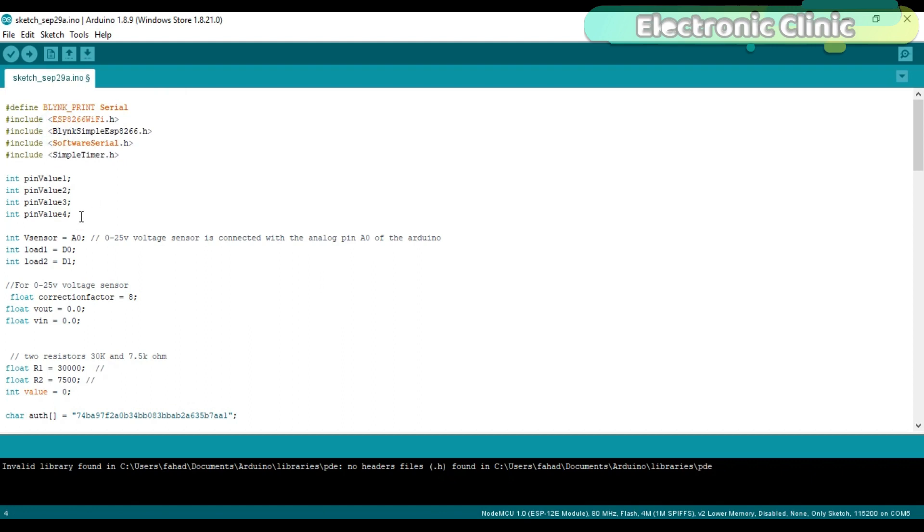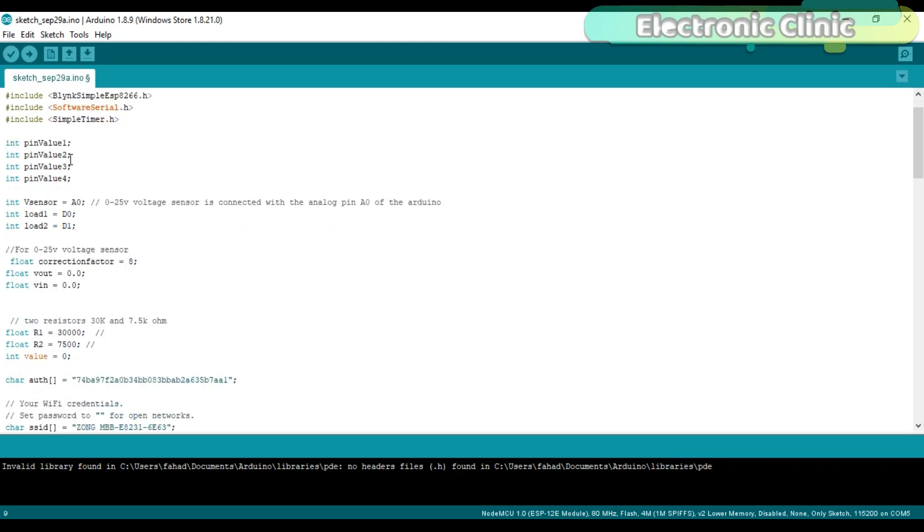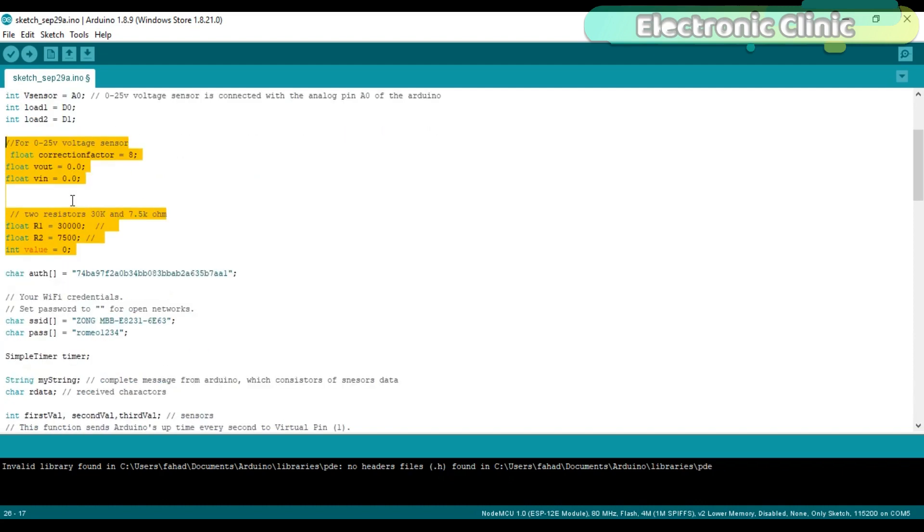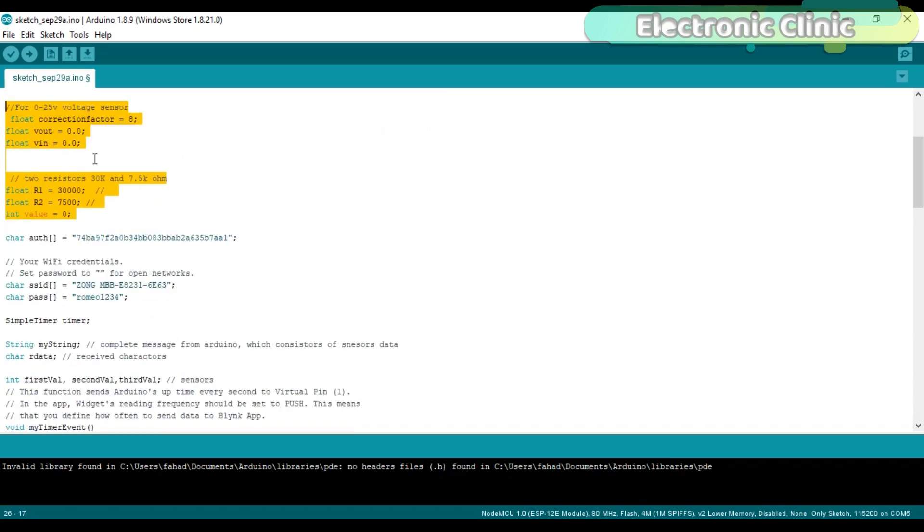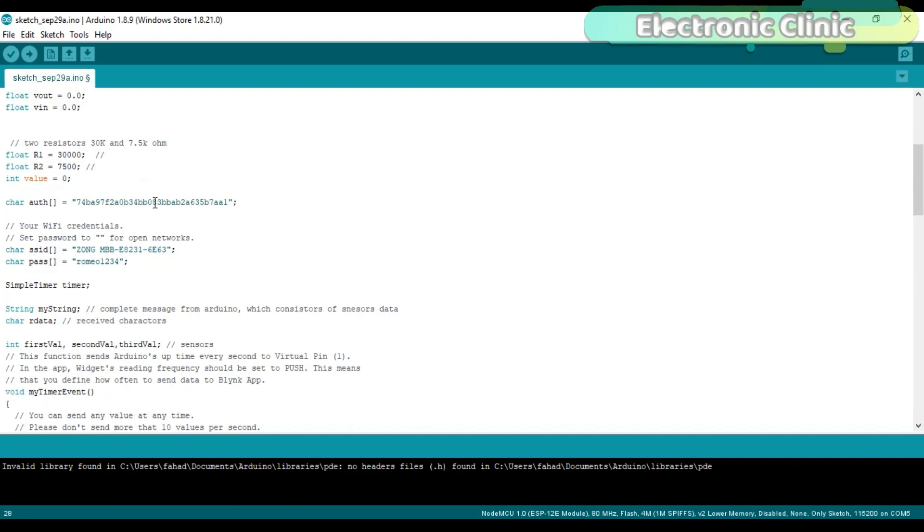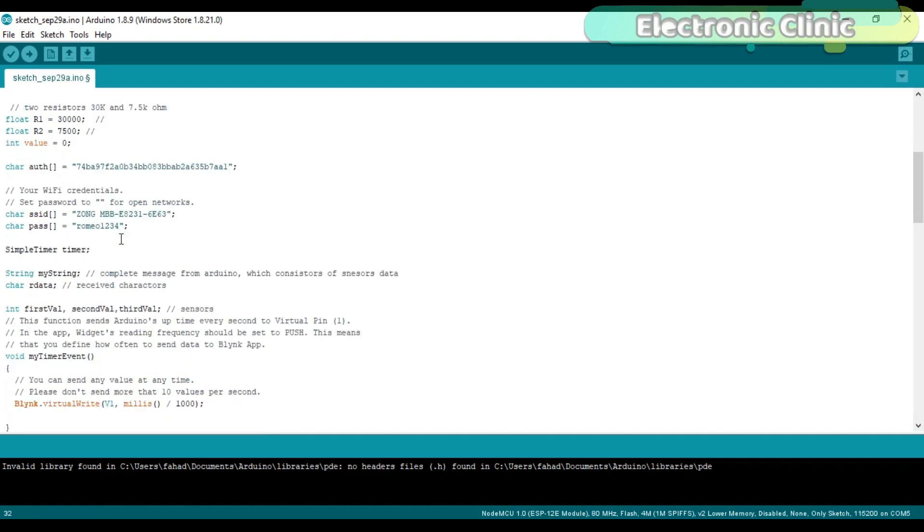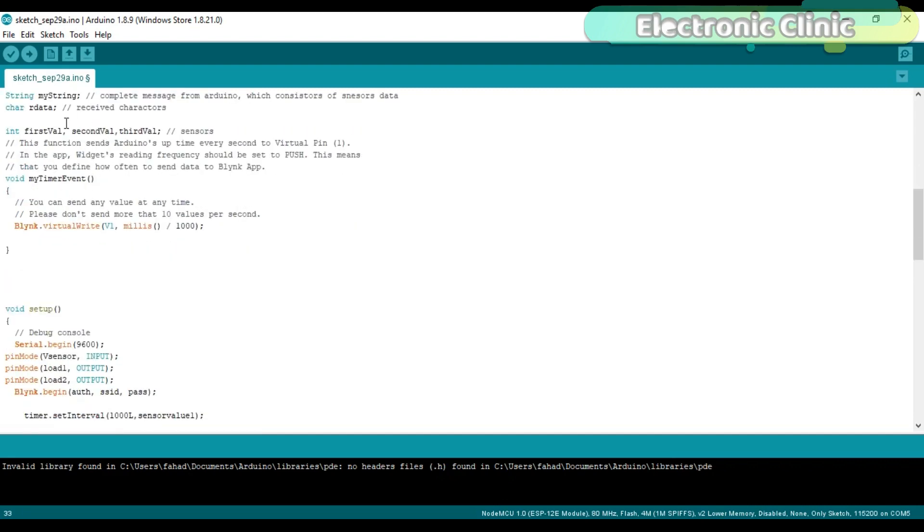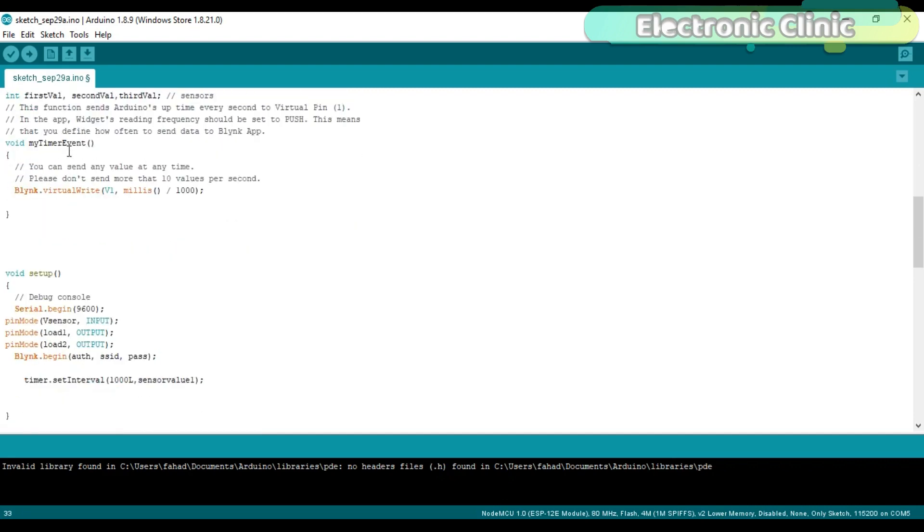I defined some variables of the type Integer. These variables will be used to store the values coming from the Blynk application. The voltage sensor is connected with the analog pin A0 of the NodeMCU module, while the relays are connected with the digital pins D0 and D1. These instructions are already explained in my previous tutorials on the battery voltage monitoring system using Bluetooth and Android cell phone application. I will provide a link in the description. This is the authentication token which was sent via email. This is the name of the Wi-Fi router and this is the password. These instructions are exactly the same as explained in my previous IoT based projects.